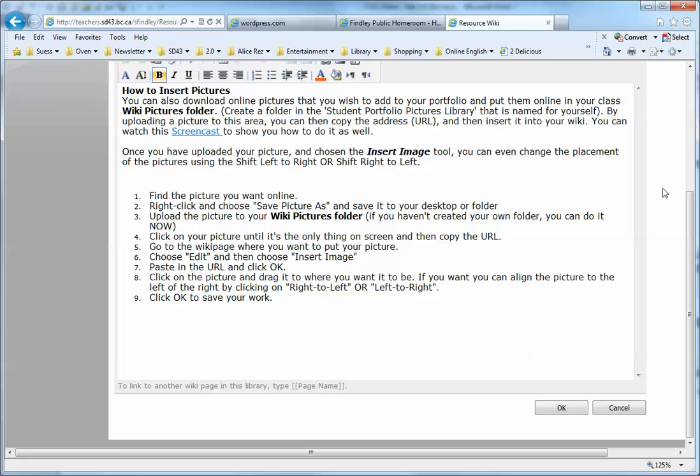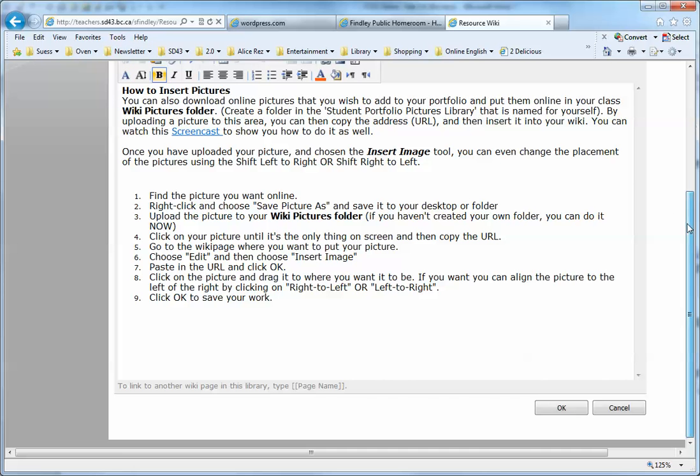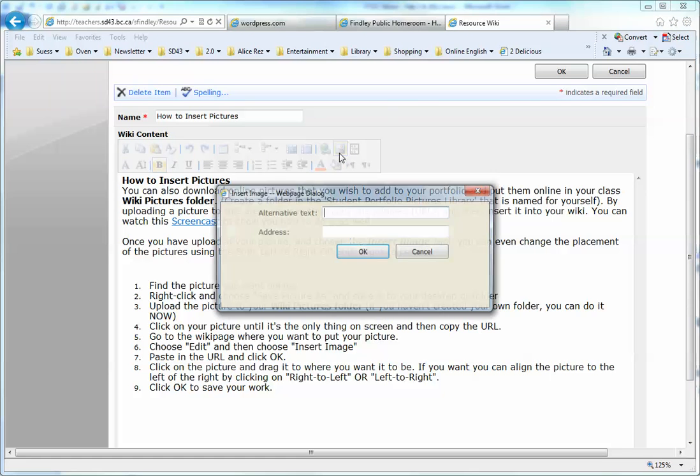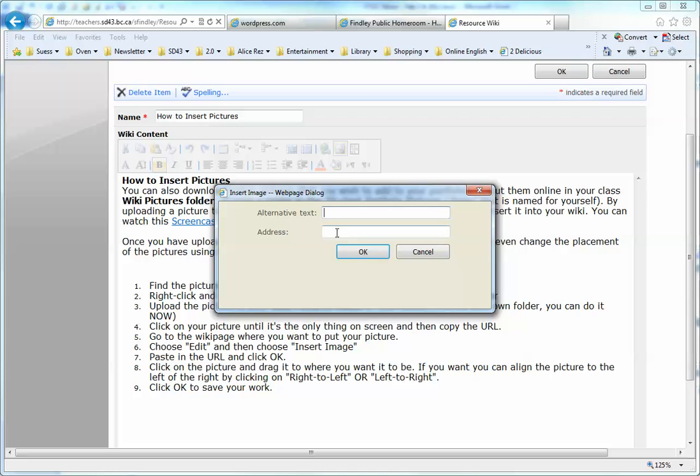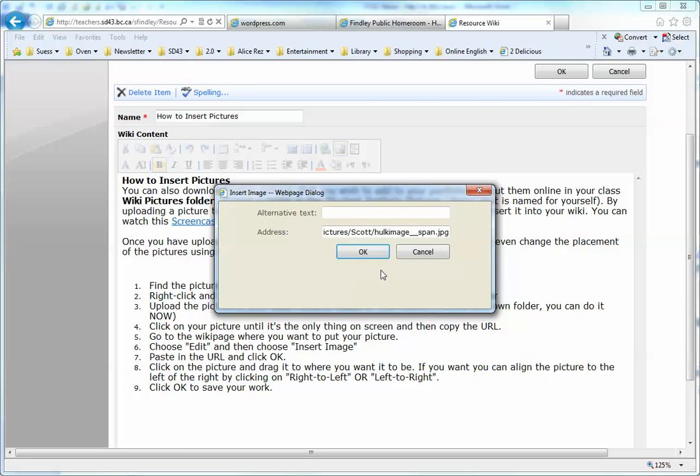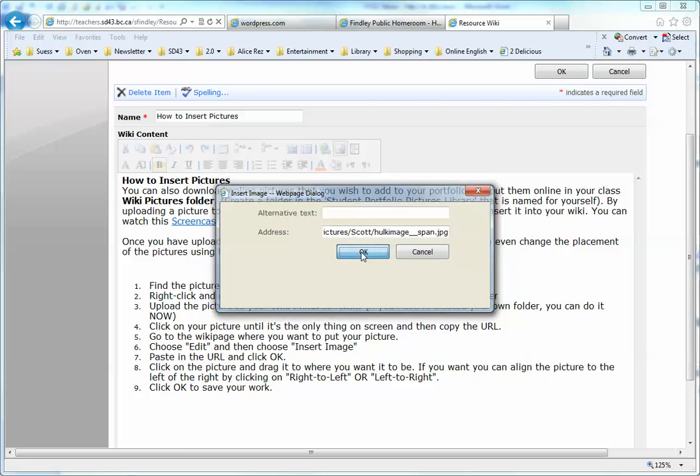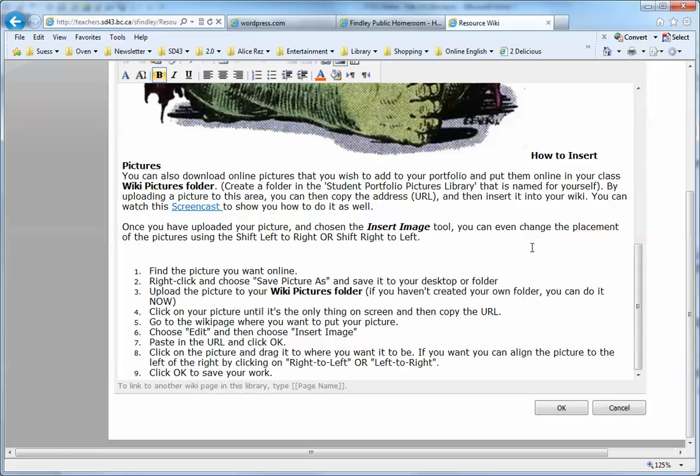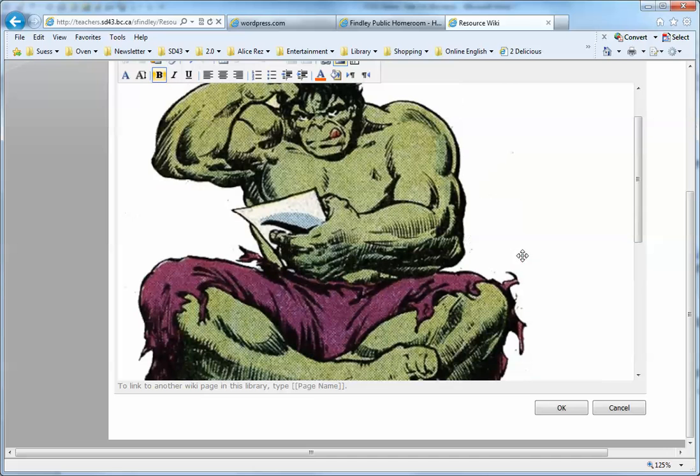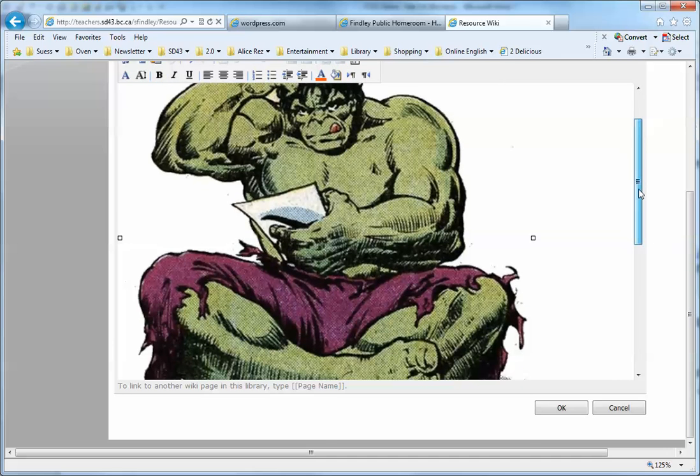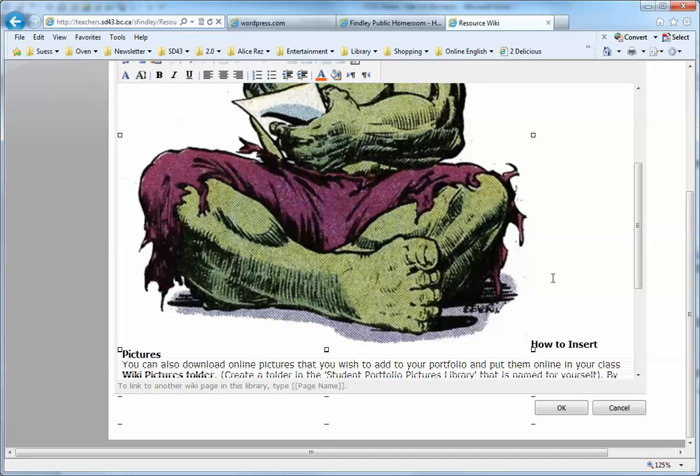I'm going to use the insert image tool and then Control-V, or right-click and paste in the address of where that Hulk picture is. Once it comes in, the picture is typically larger than you may want it, so you can resize it.